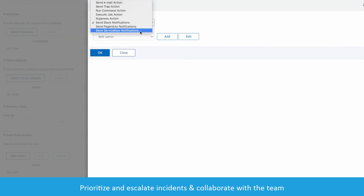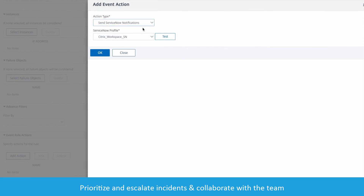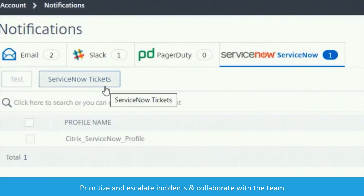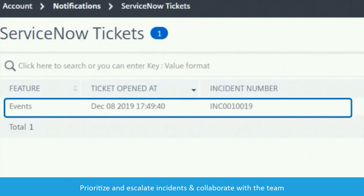You can also send notifications in PagerDuty and ServiceNow, and even have the ability to test. With ServiceNow, you can escalate an incident and collaborate with the rest of the team.